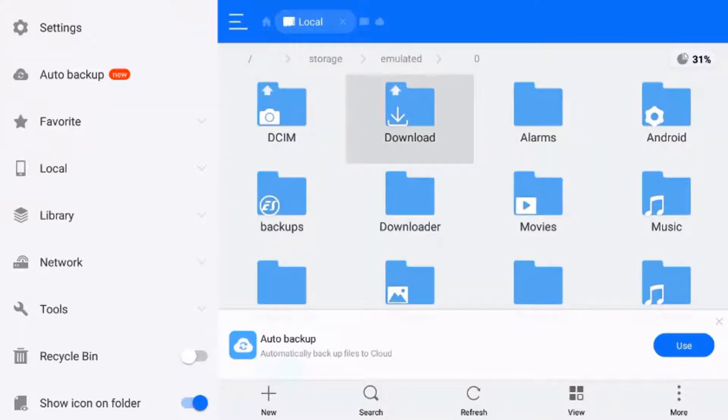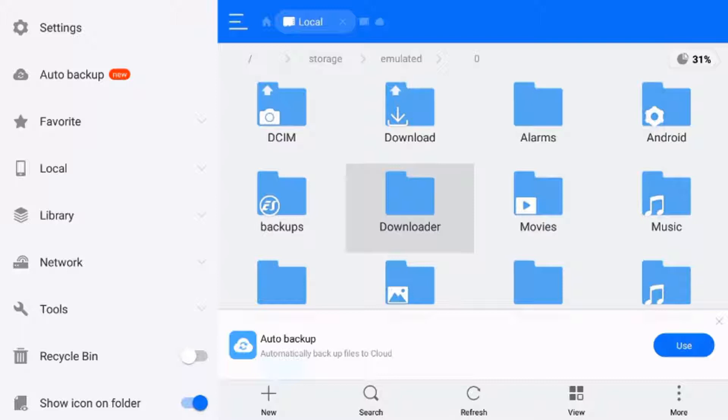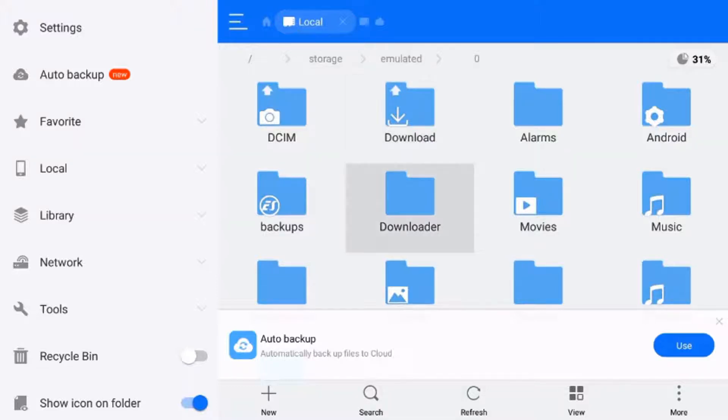We downloaded that to the folder that says downloader because we used the downloader app. On another Android device it should just be in your download folder. But I have to go down to downloader because that's the app I used to download it.